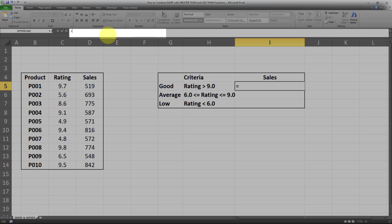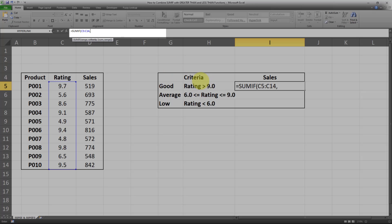I'll write SUMIF. The first thing I have to put in is the range — the criteria range. I'll select the rating field, then put a comma and enter the criteria. The thing about the criteria is we need to put it within double quotations. Since our criteria is greater than a certain number and not equal to a specific value, we need to put it inside double quotations — this is very important, otherwise the formula won't work. So I'll start with a double quotation then put greater than 9.0, and a closing double quotation.